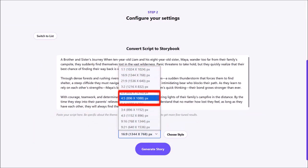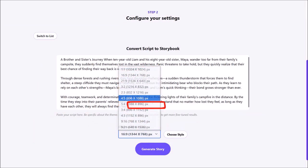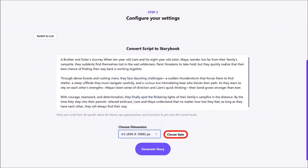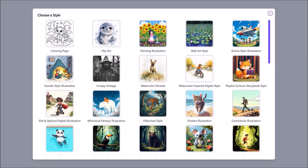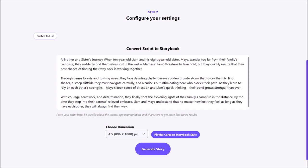I'll go with 4 by 5 and click choose style. From this pop-up I'll choose the cartoon style, and it will bring you back to this page. Then I'll click on generate story.